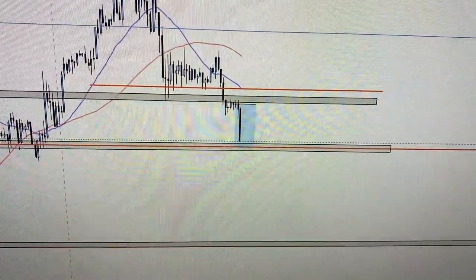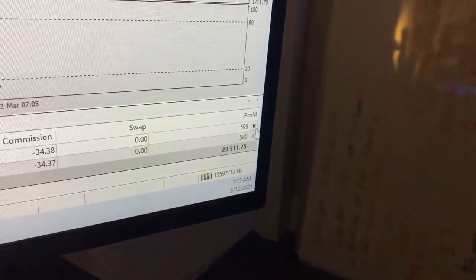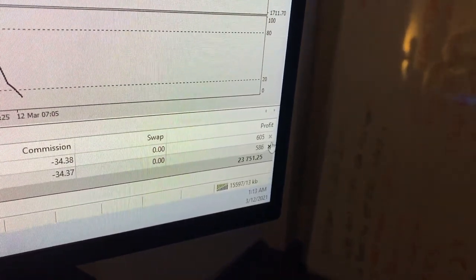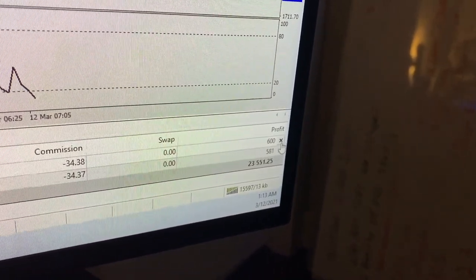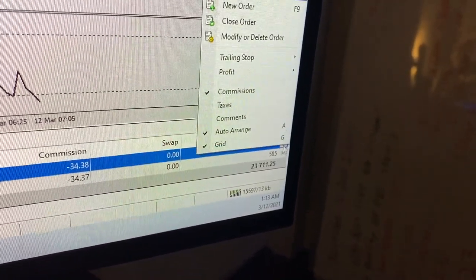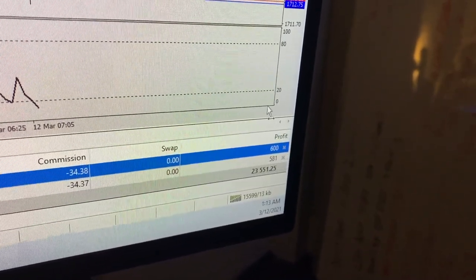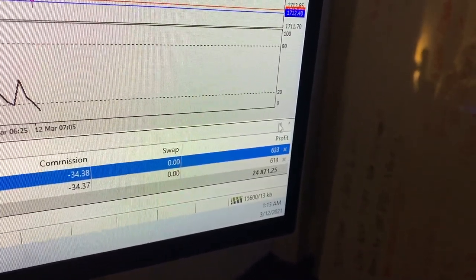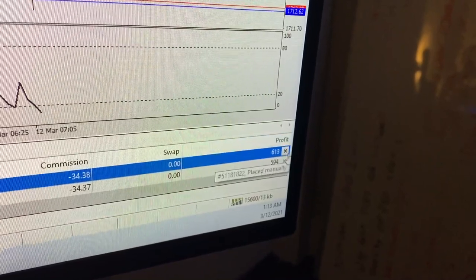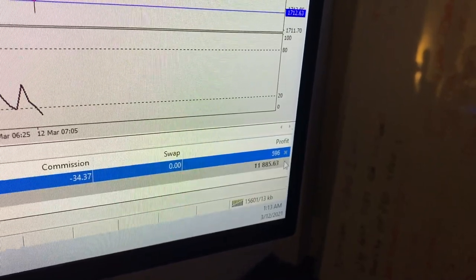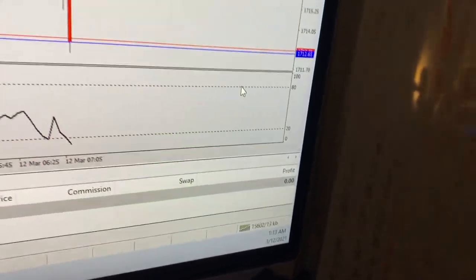Price literally has not stopped going down. Currently up $23,000. I think I'm going to end the night here because I'm up about a 2.7 risk-to-reward ratio. I'm actually just going to close my positions here at 60 pips profit — $24,000. I'm done for the day.